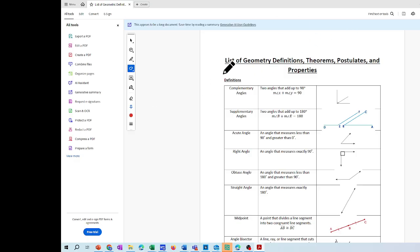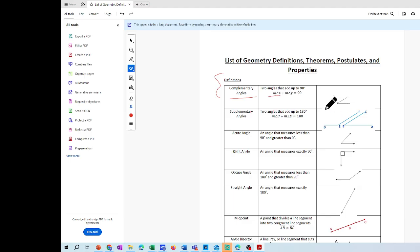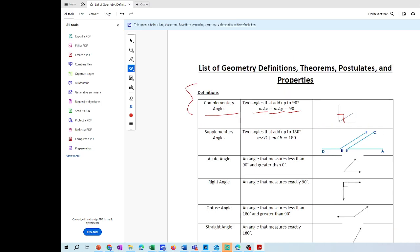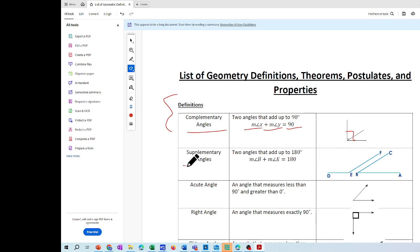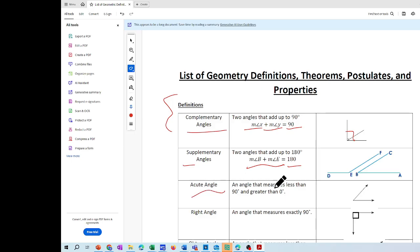I'm going to explain the first part, which is definitions. Complementary angles — we reviewed this before — the measurement of angle X plus the measurement of angle Y are both going to equal 90 degrees. Then we also have supplementary angles: that's when you add two angles and they equal 180 degrees. Then we have an acute angle — an angle that measures less than 90 and greater than zero degrees.